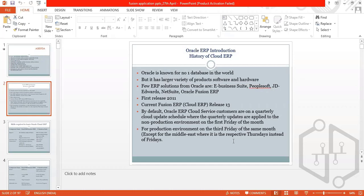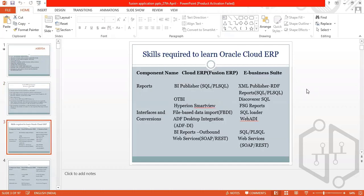When we talk about the skills required to learn Cloud ERP: for Oracle Fusion ERP, we have BI Publisher, SQL, PL/SQL. For Oracle E-Business Suite, we have XML Publisher and RDF reports. In Fusion ERP, we have OTBI and Discoverer SQL. For interfaces and conversions, we have FBDI — File Based Data Import — and ADF Desktop Integration. In EBS, we have Web ADI, and in Cloud ERP, we have BI reports and outbound web services.